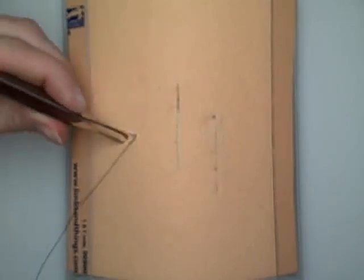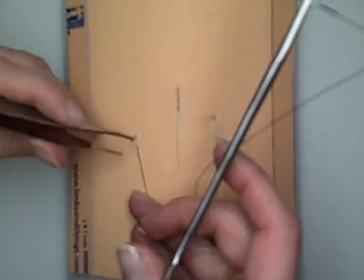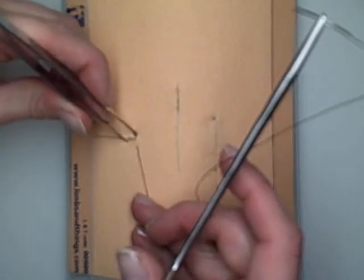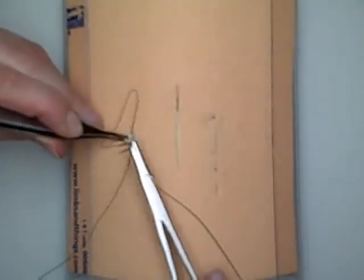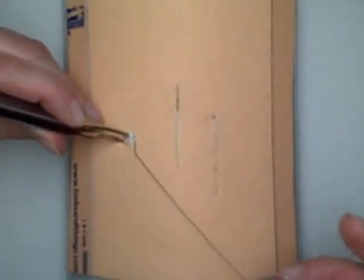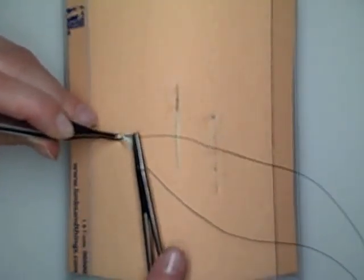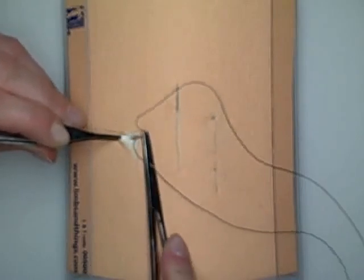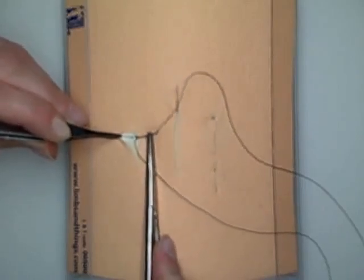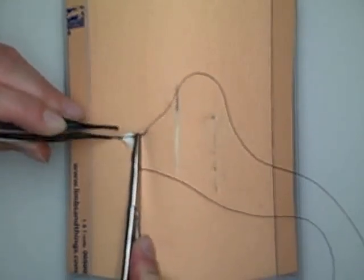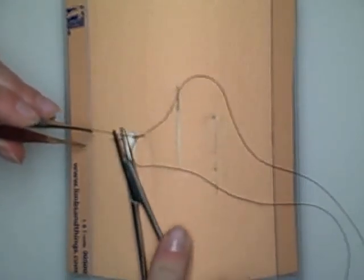We're going to leave a small tail there. We're going to come through the other side, below the top layer of the dermis.